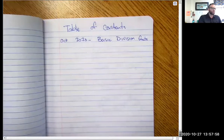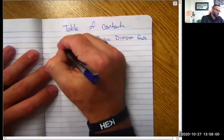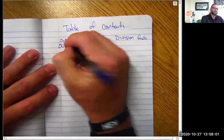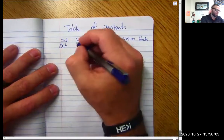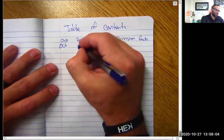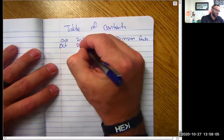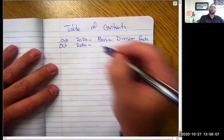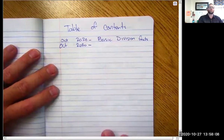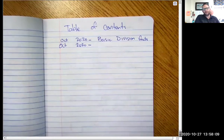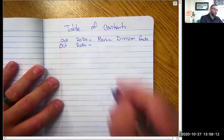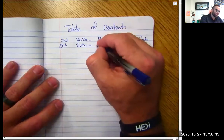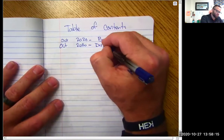Our new journal entry that we are going to create — since it's a pre-recorded journal — we're going to put down October, whatever the date is today, of 2020. And what we are going to learn is we're going to add a little bit more to what we started the other day, and we're going to talk about division as subtraction.